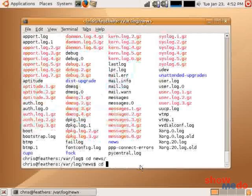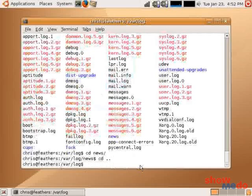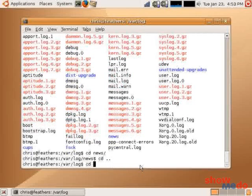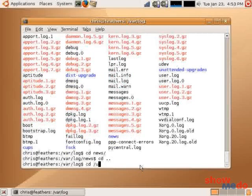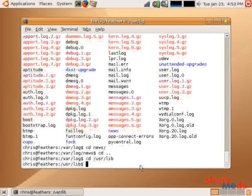And I can change back up. I can go, in fact, from here I can go anywhere on the file system. Such as, let's see. So now I'm in user lib.